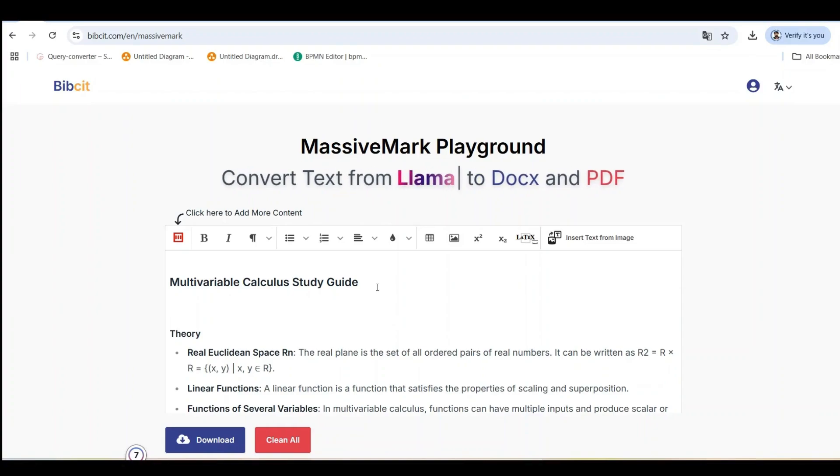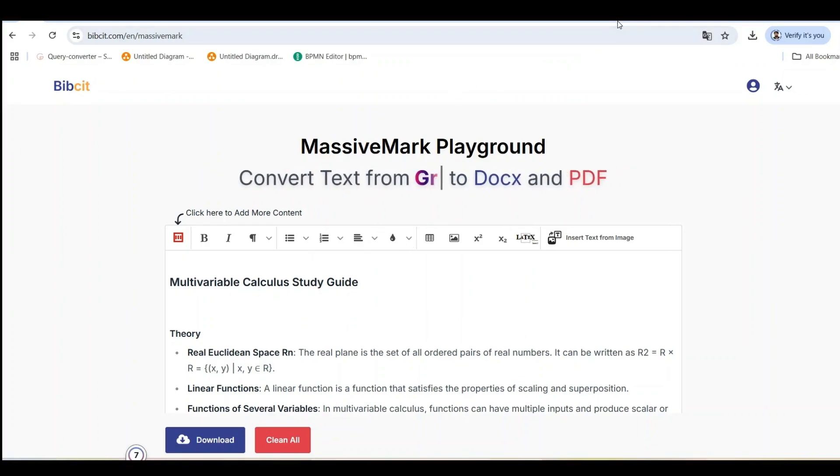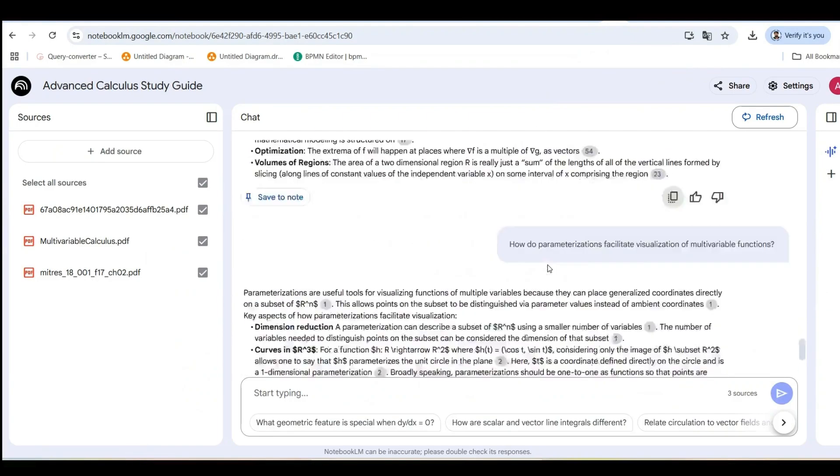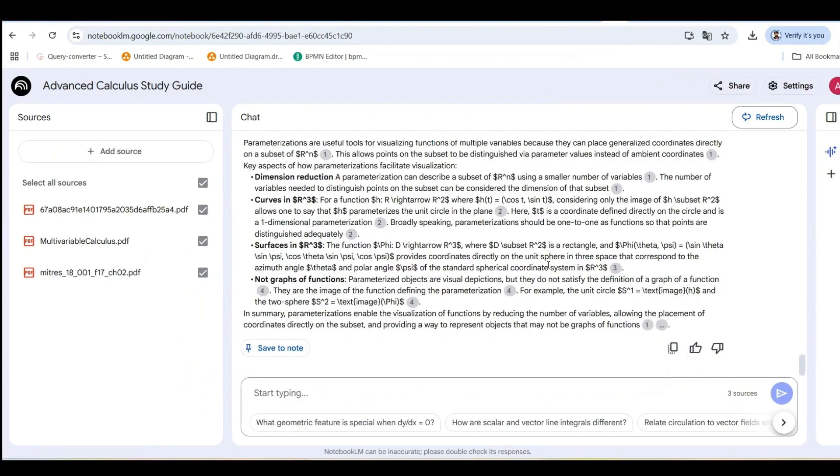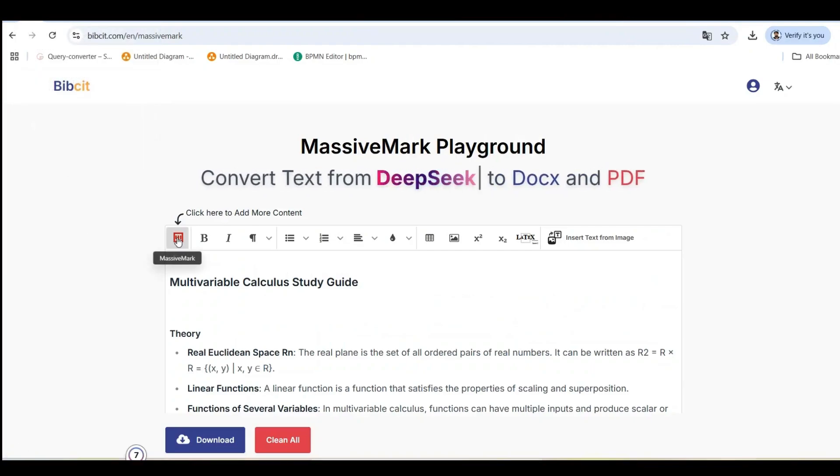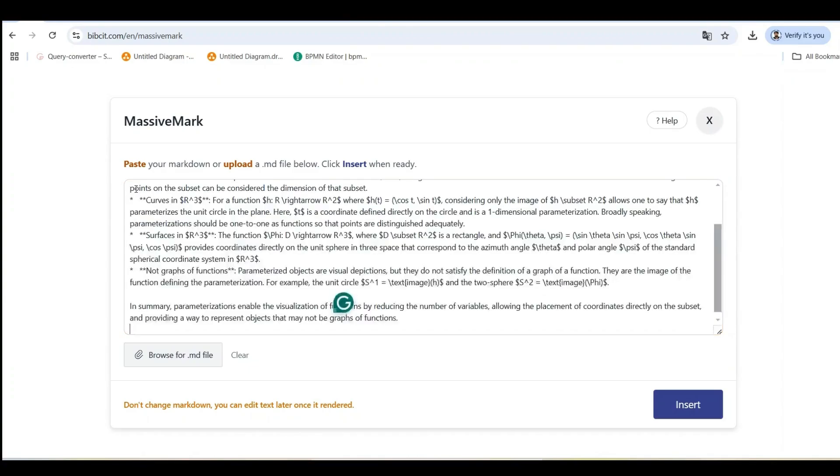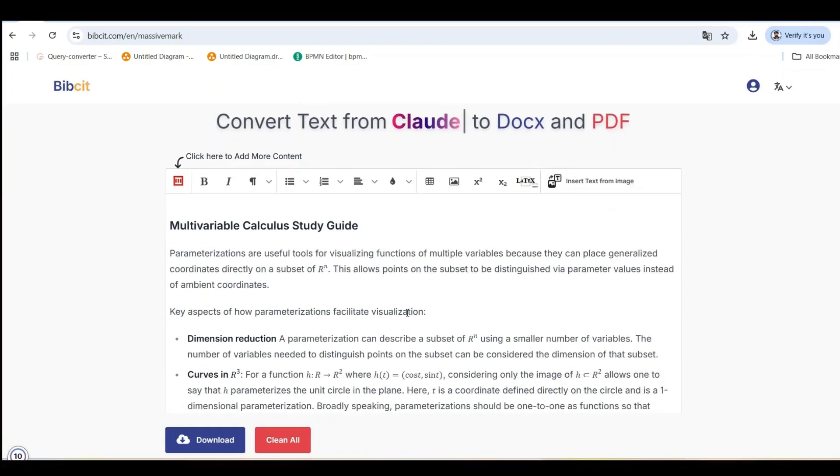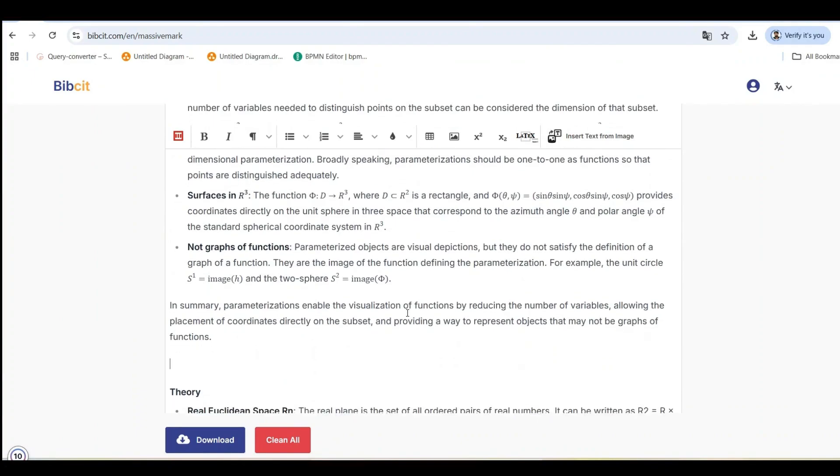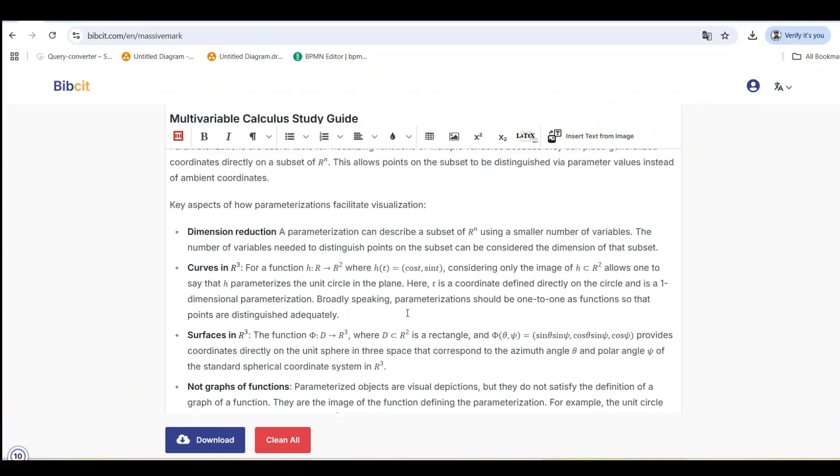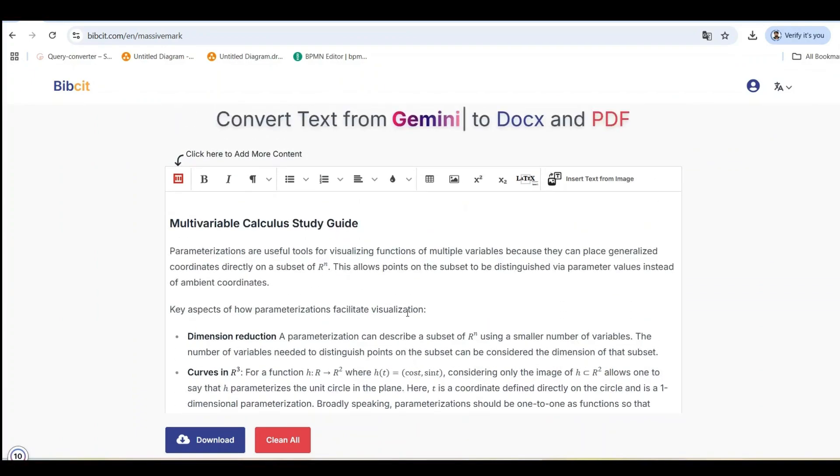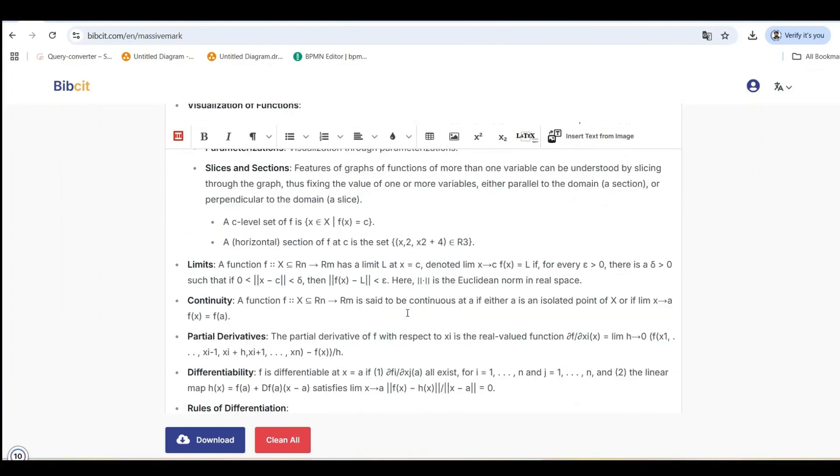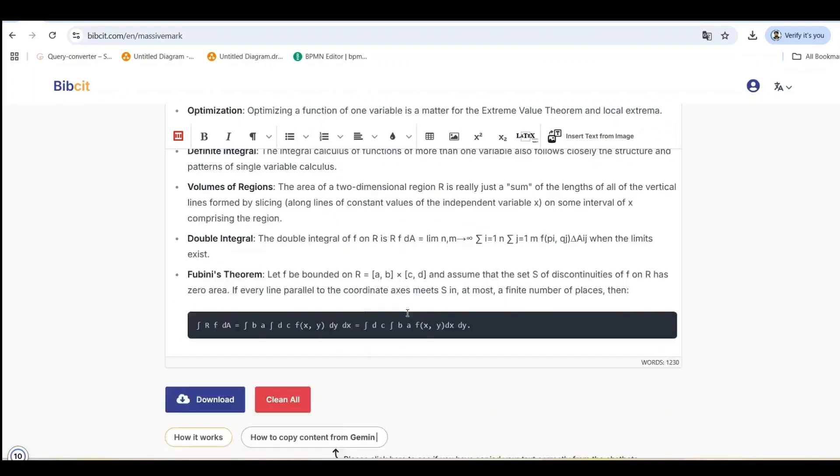Simply go back to Notebook LM, use the copy button on another output, return to Massive Mark, hit that red Massive Mark icon again, paste, and click Insert. You can keep adding generated outputs until your complete document is built. This makes it easy to combine multiple Notebook LM outputs into a single beautifully formatted document, perfect for comprehensive study guides or research papers that span multiple topics.